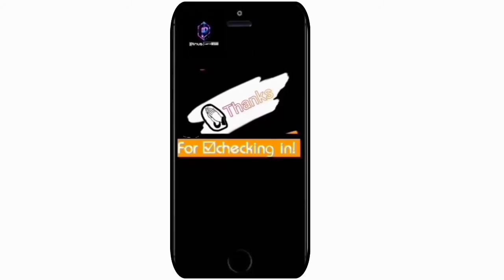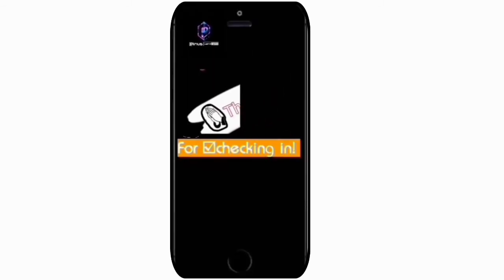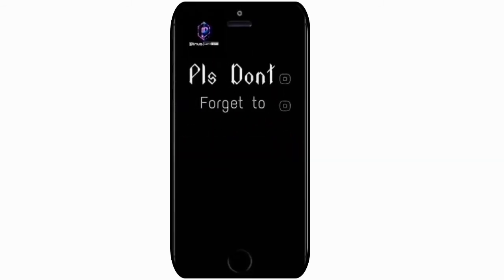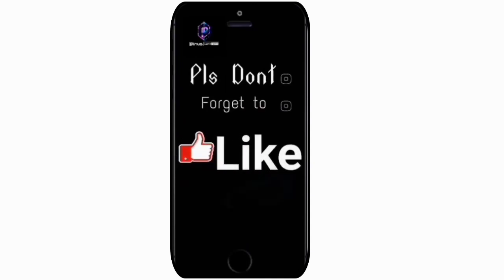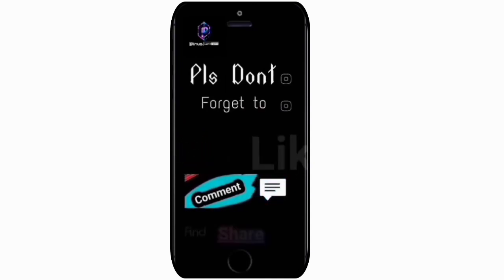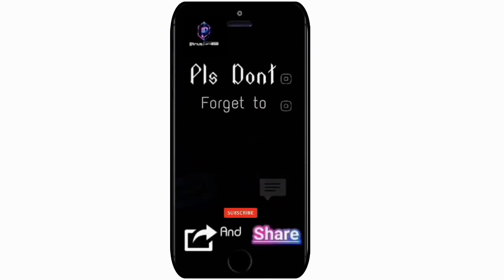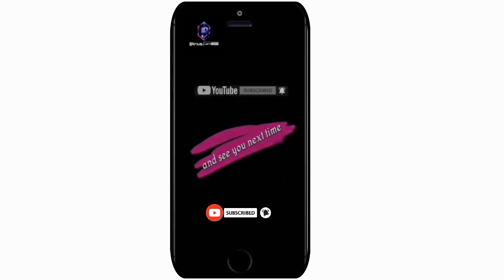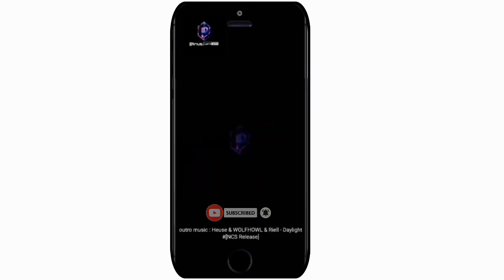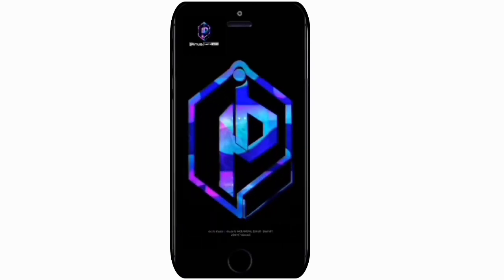Thanks for tuning in. Please like and comment, and if you haven't already, please subscribe to my channel and hit the bell icon so we can grow together and stay current with every new update.